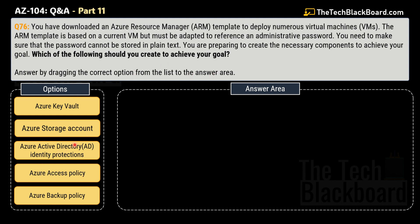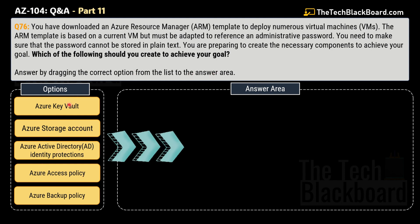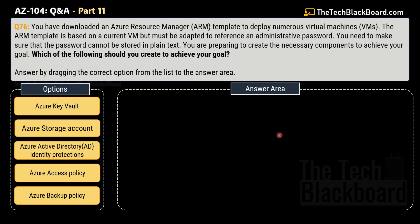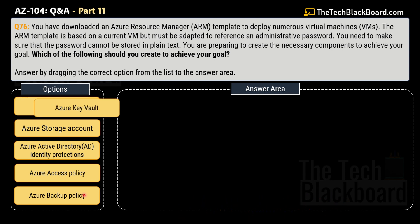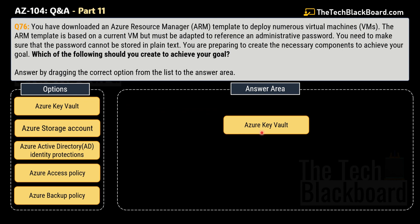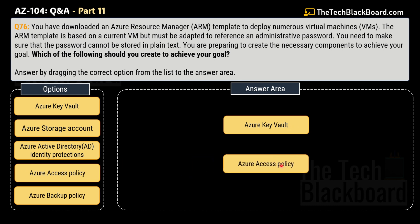The options are: Azure Key Vault, Azure Storage Account, Azure Active Directory Identity Protections, Azure Access Policy, and Azure Backup Policy. The first correct option is Azure Key Vault — you must first create an Azure Key Vault. Once you have created your Azure Key Vault, the next step would be to create an Azure Access Policy.